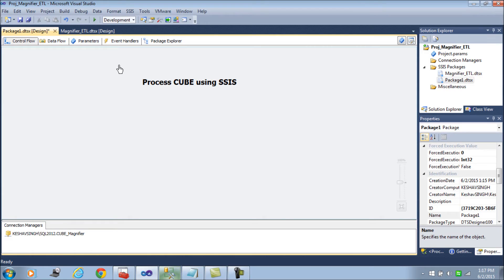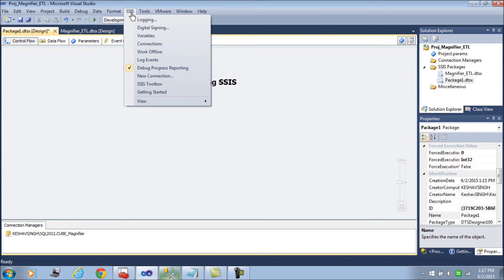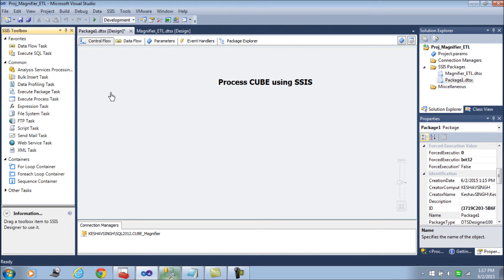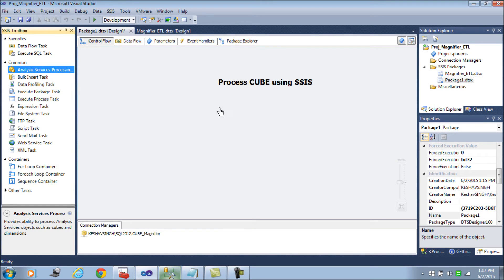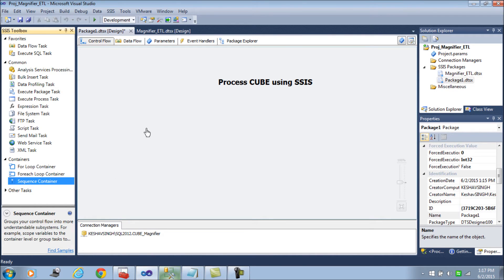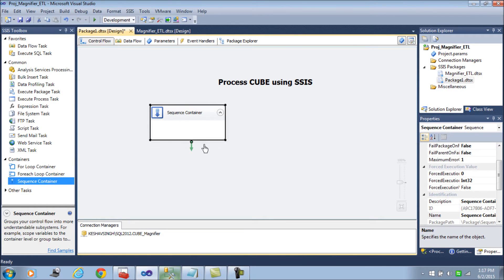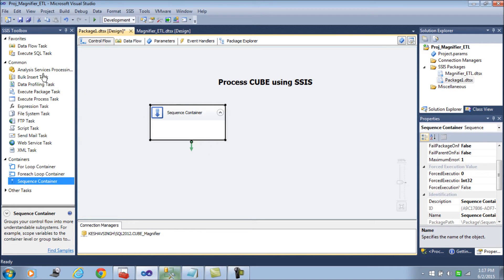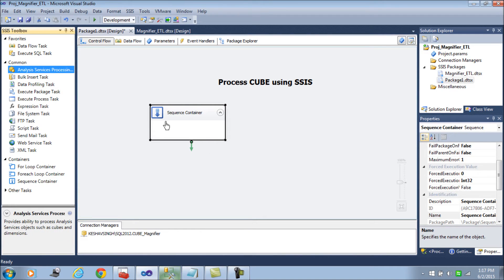Next what I am going to do is use the task. Let me get the SSIS toolbox and then let's get the sequence container first and then analysis services.